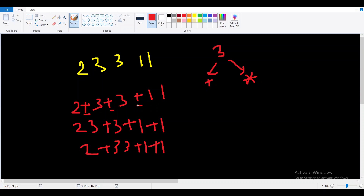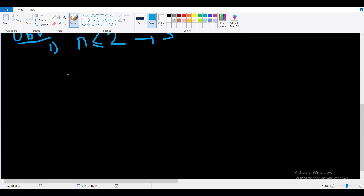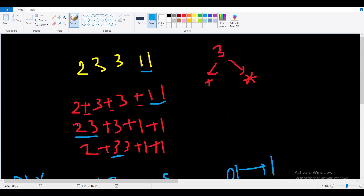To solve this, the first thing to observe is that two consecutive digits can be merged. The first observation is: if n is less than or equal to 2, then our answer will simply be s converted to an integer — for example, if s is '01' we print 1. This is the first observation.